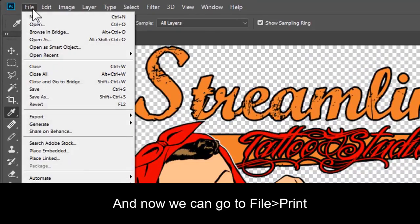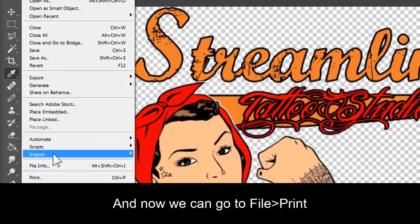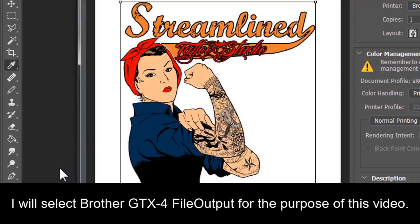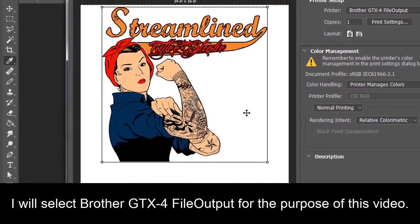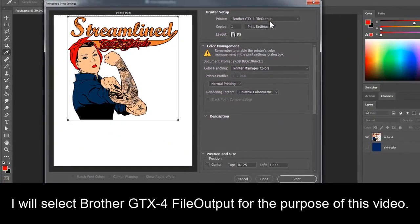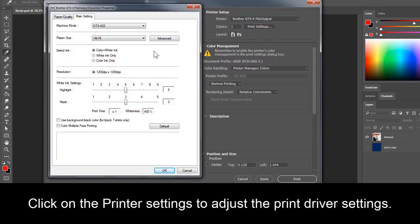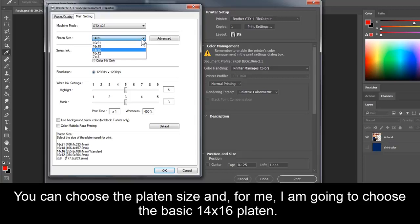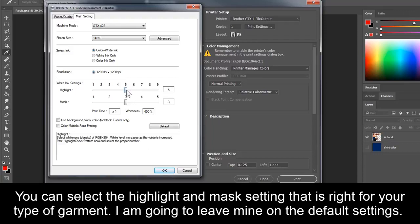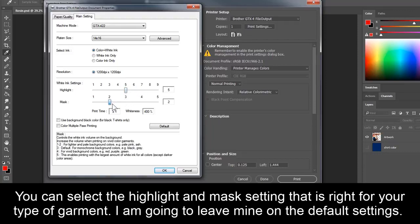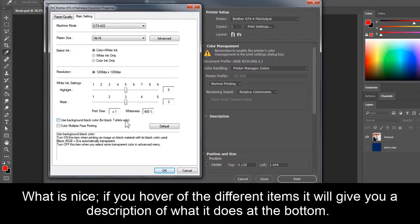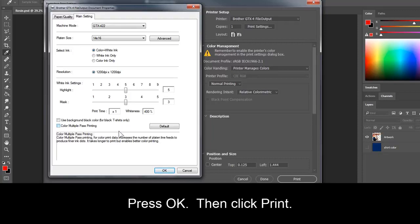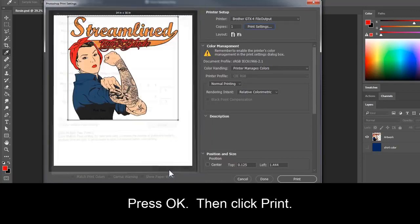And now we can go to File Print. I will select Brother GTX4 file output for the purpose of this video. Click on the printer settings to adjust the print driver settings. You can choose the platen size, and for me, I'm going to choose the basic 14x16 platen. I'll choose color plus white ink to print on a colored shirt. You can select the highlight and mask setting that is right for your type of garment. I am going to leave mine on the default settings. What is nice, if you hover over the different items, it will give you a description of what it does at the bottom. Press OK, then click Print.